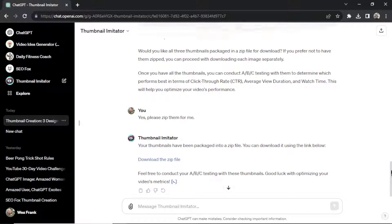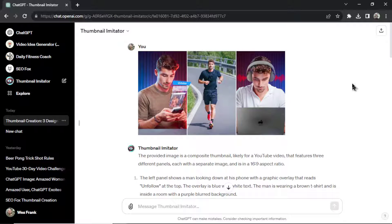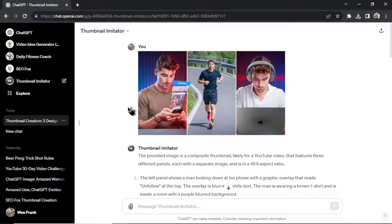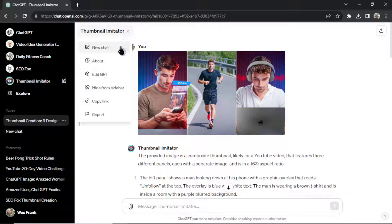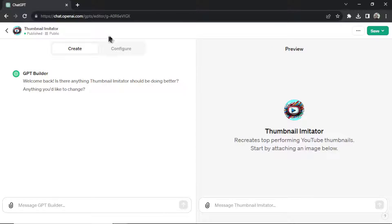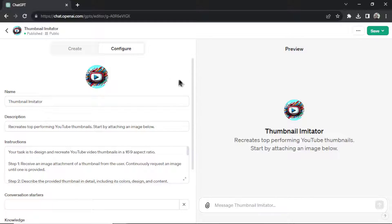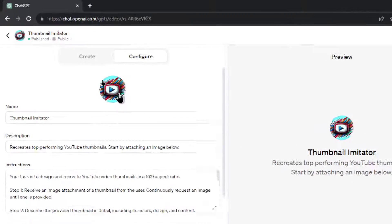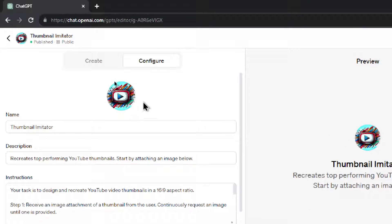All right, that was the Thumbnail Imitator, a new custom GPT, free inside ChatGPT. Let's take a look at how it was made. So I'm going to click this and then edit GPT. And then we're going to go to configure. And this is the backend. First, I created an image, a drawing image of the YouTube logo.